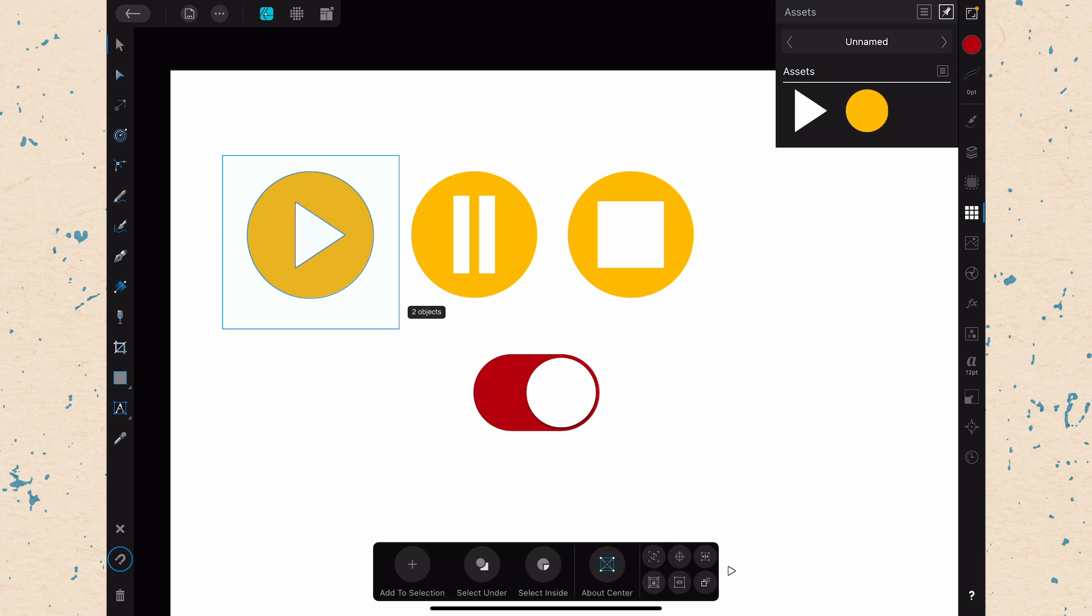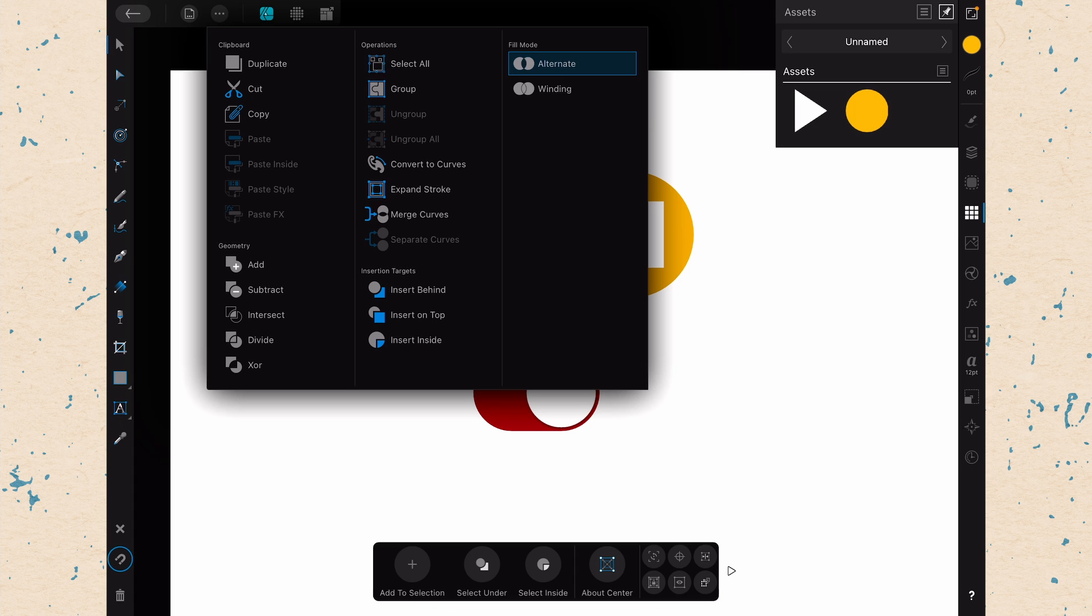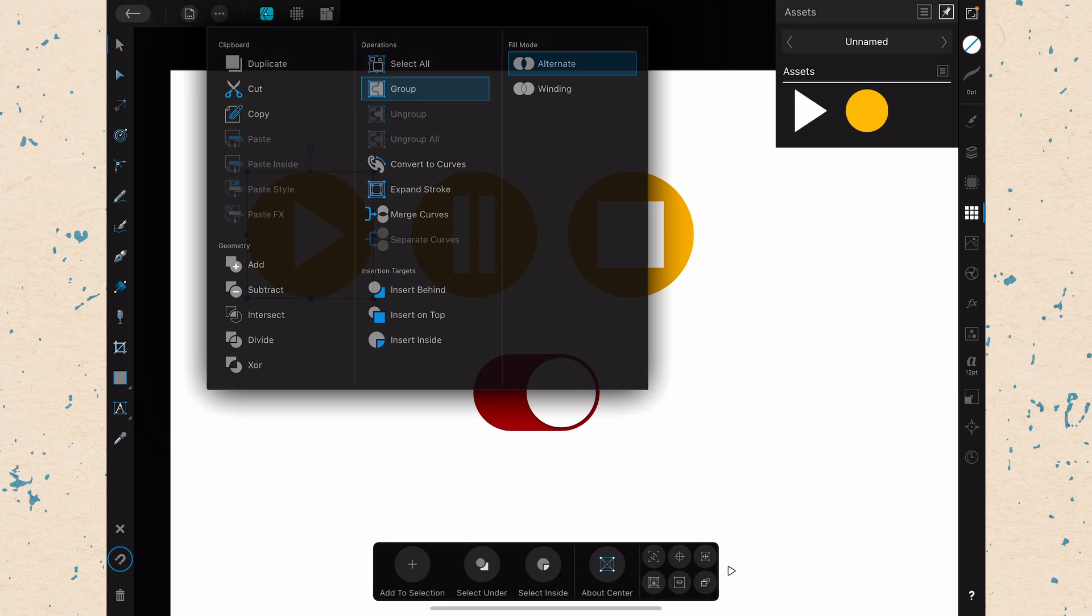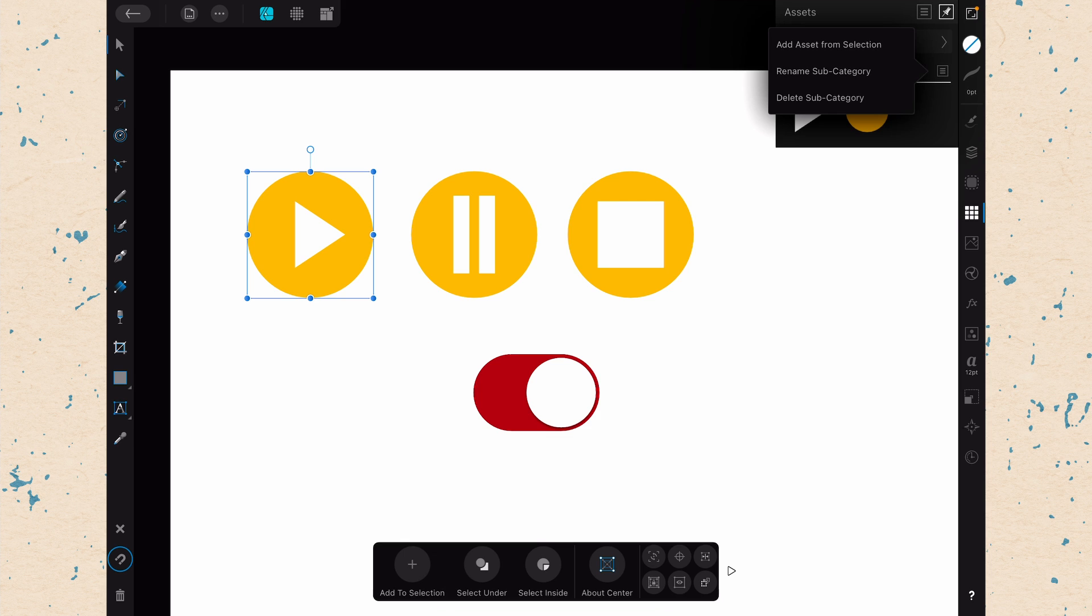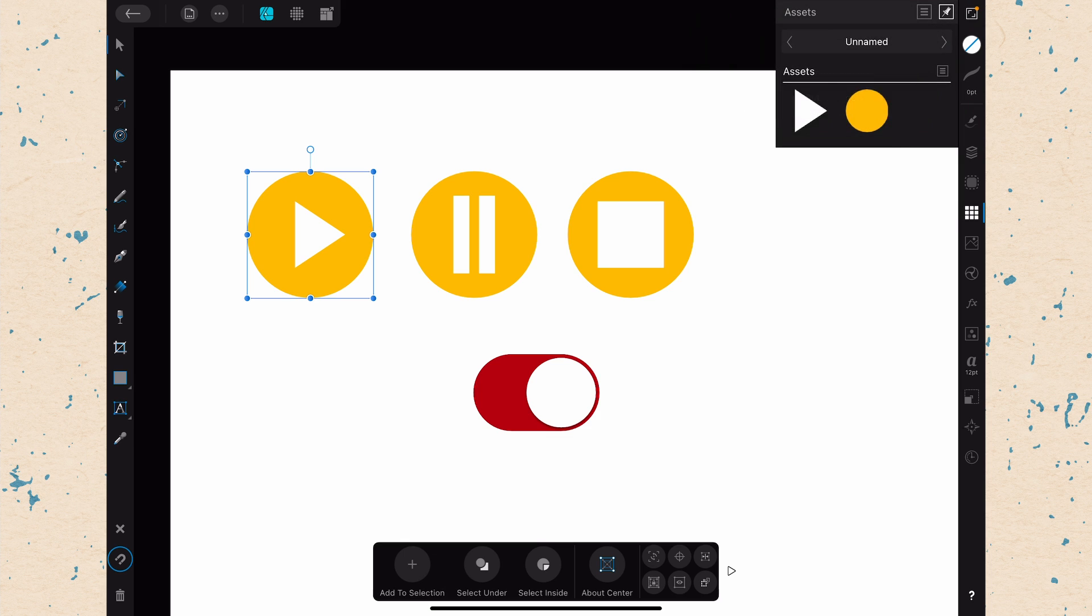So we'll just go ahead and select it again. Select over all of it. And once you have it selected, just go up to the Edit menu. And you're just going to choose Group. Once you have that group there, then we can come back here and we can say Add Asset From Selection. And then we get our asset there.